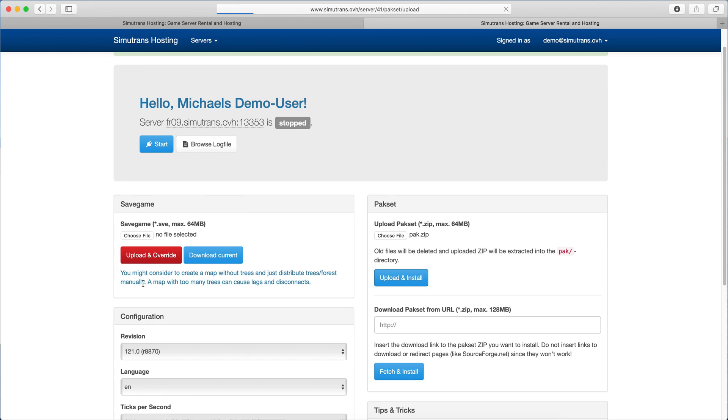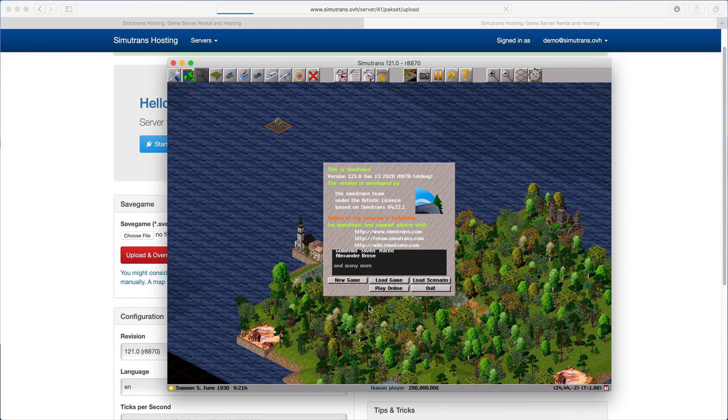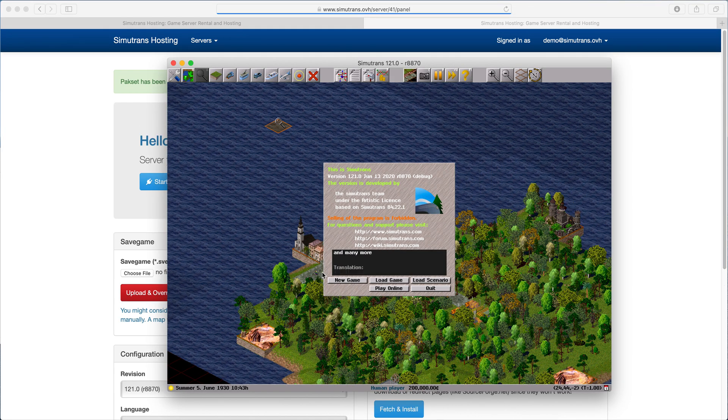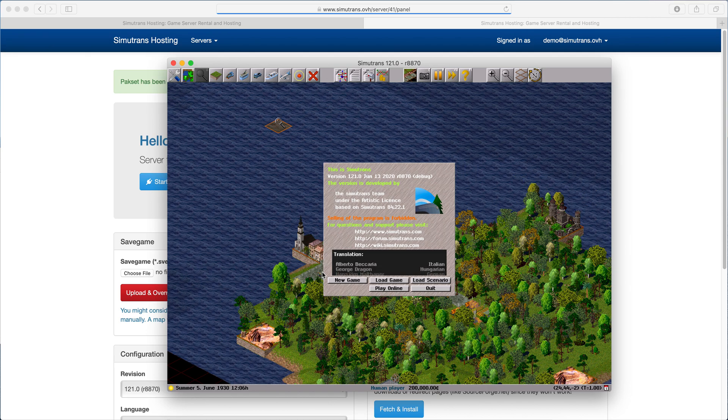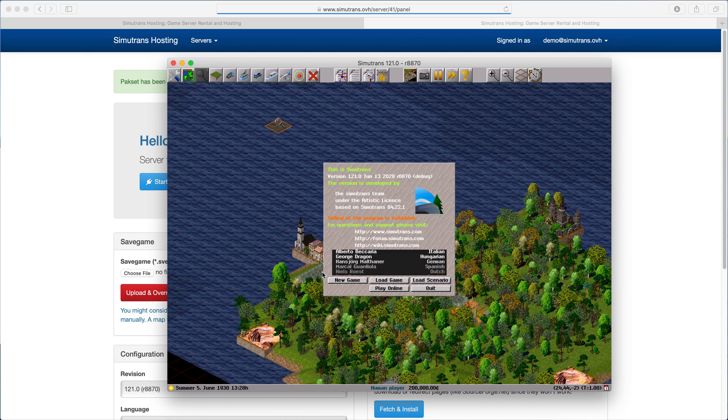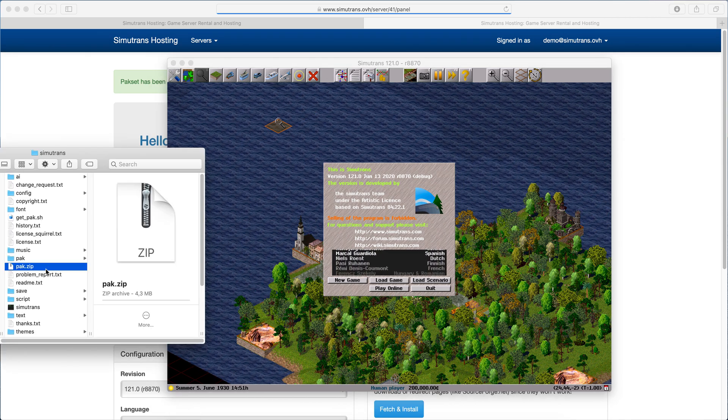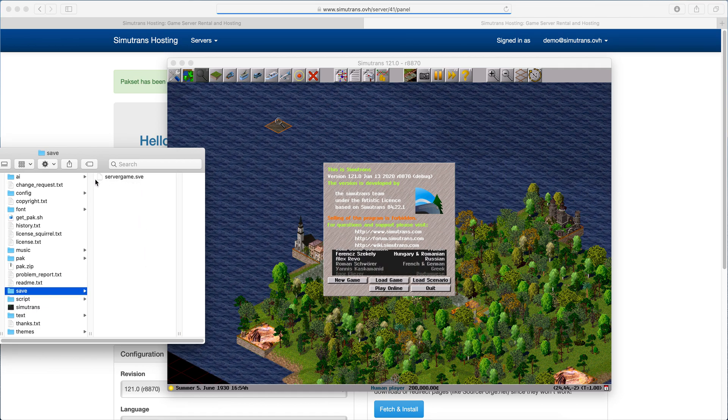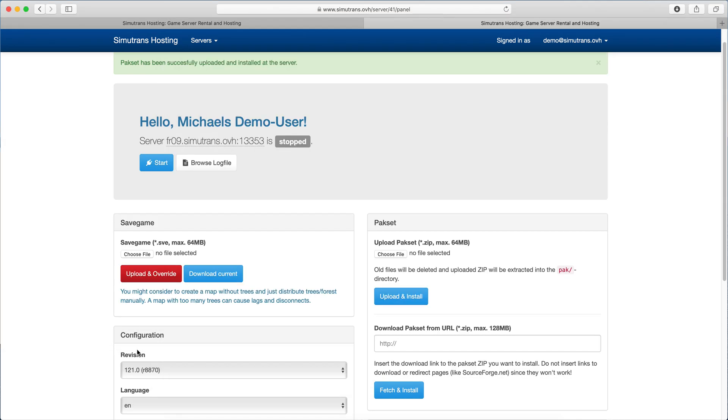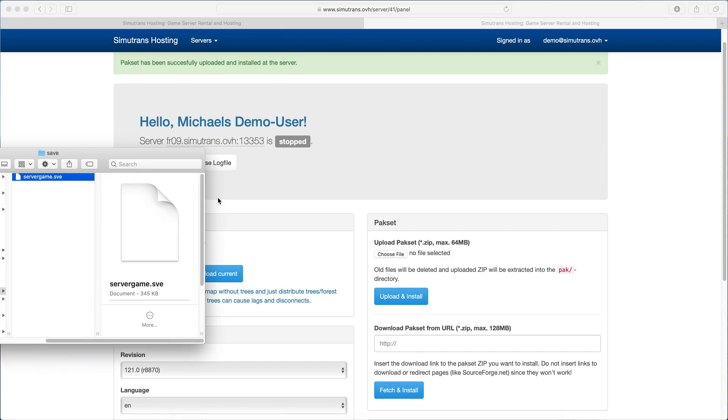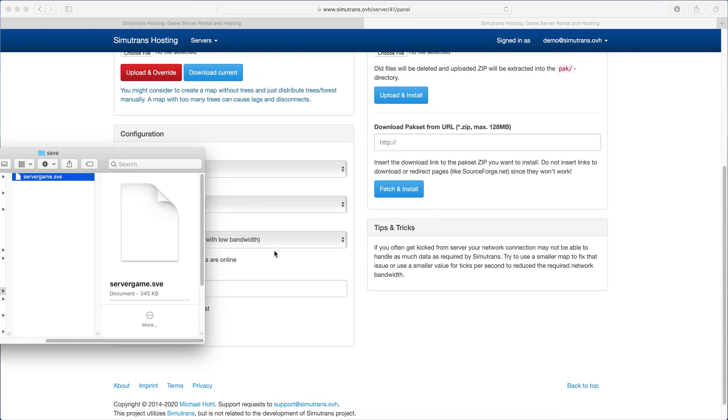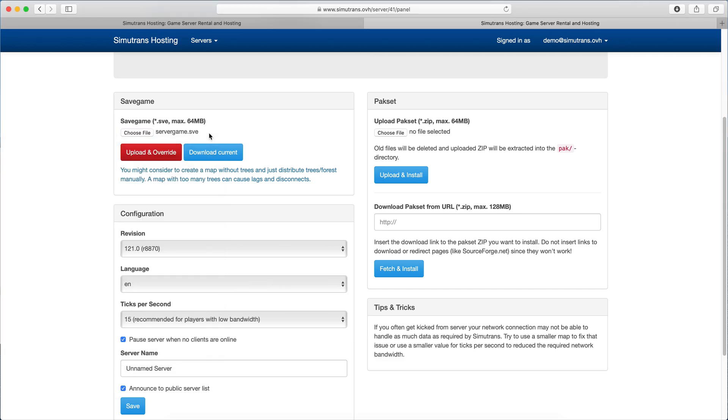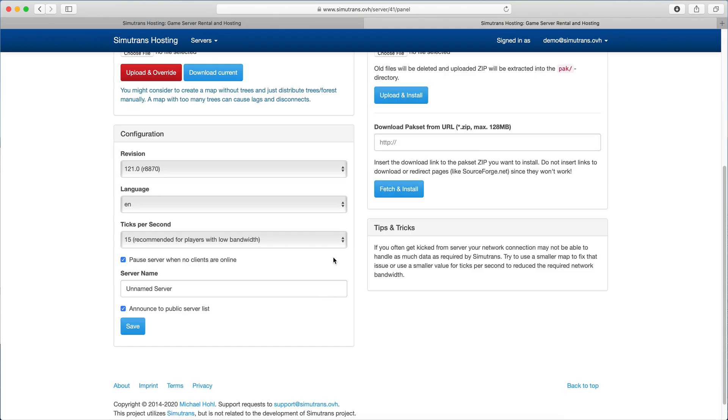That means we launch Simutrans, click new game, configure the entire map how we want it and create it. Then we save it and go to our save folder. I already prepared the server game here and upload that servergame.sve. Once that's uploaded, the last step to do is to give our server a name.